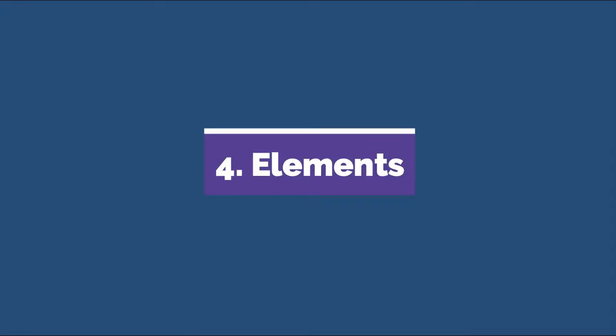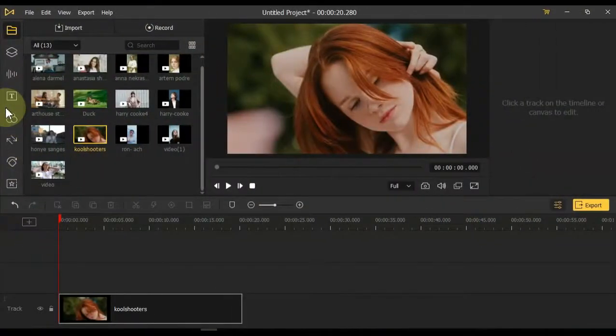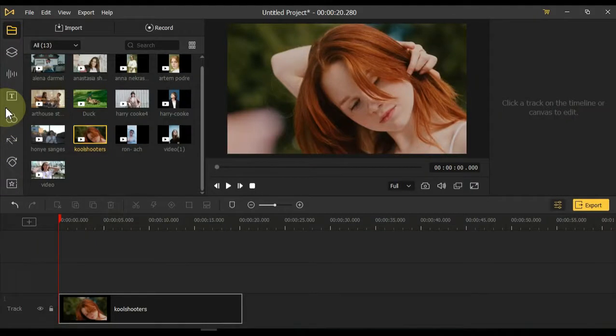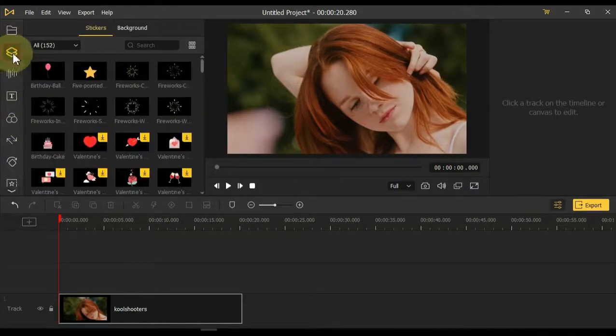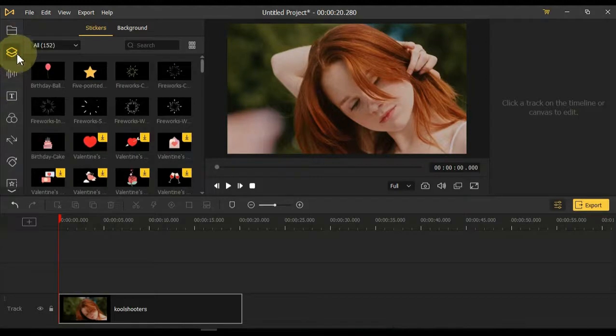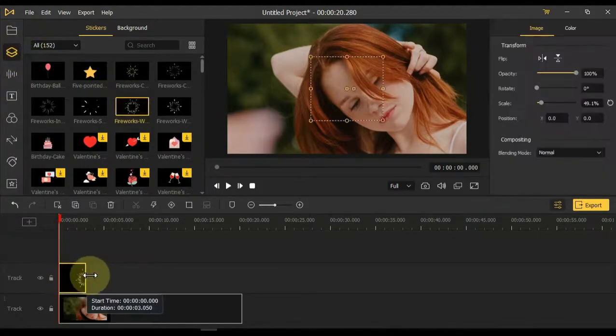Elements: On the left side of the software you can see that there are many tabs. In this video we are going to discuss about all the tabs. The second tab we have is Elements. There are too many elements in this tab. You can apply it to video. Drag and drop any element on the timeline.